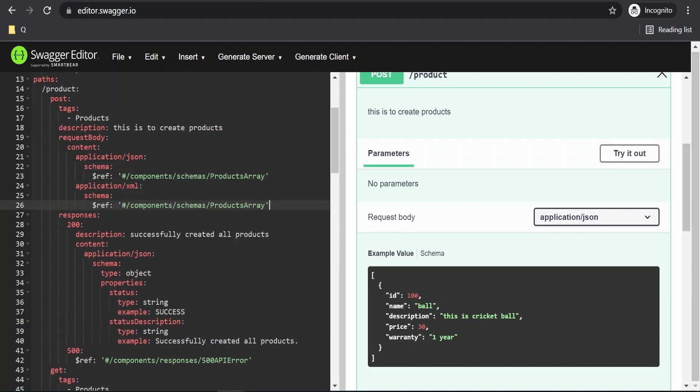This is one of the use cases of components. We don't have to repeat the schema definition again and again, so that we can have a schema once and we can refer it in multiple places.